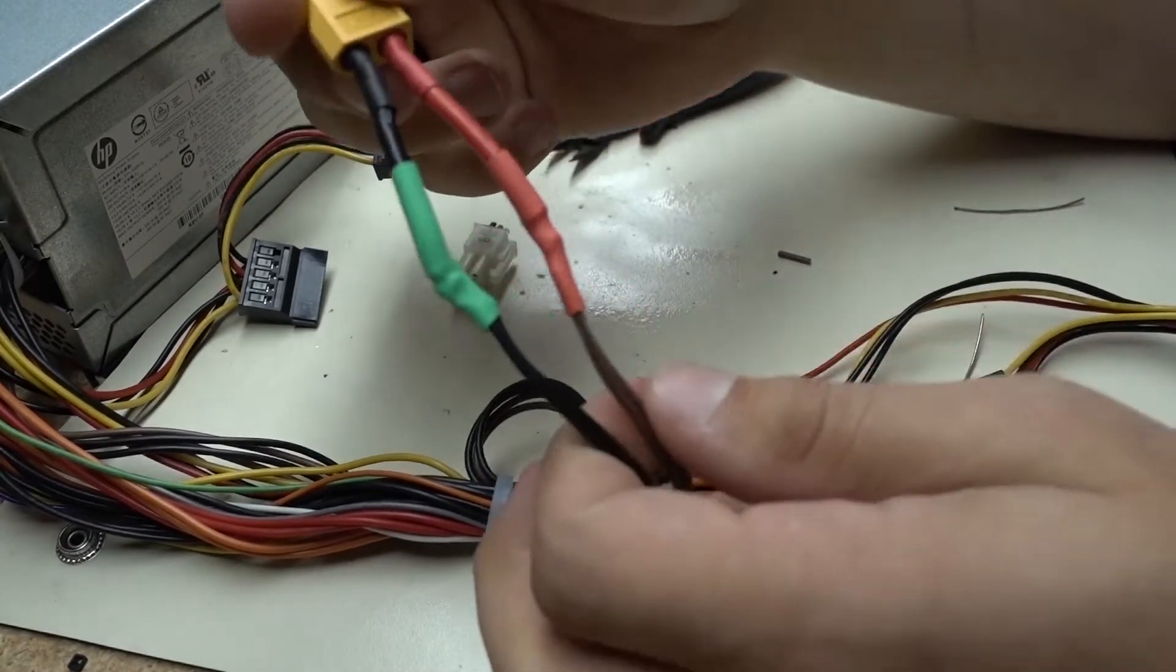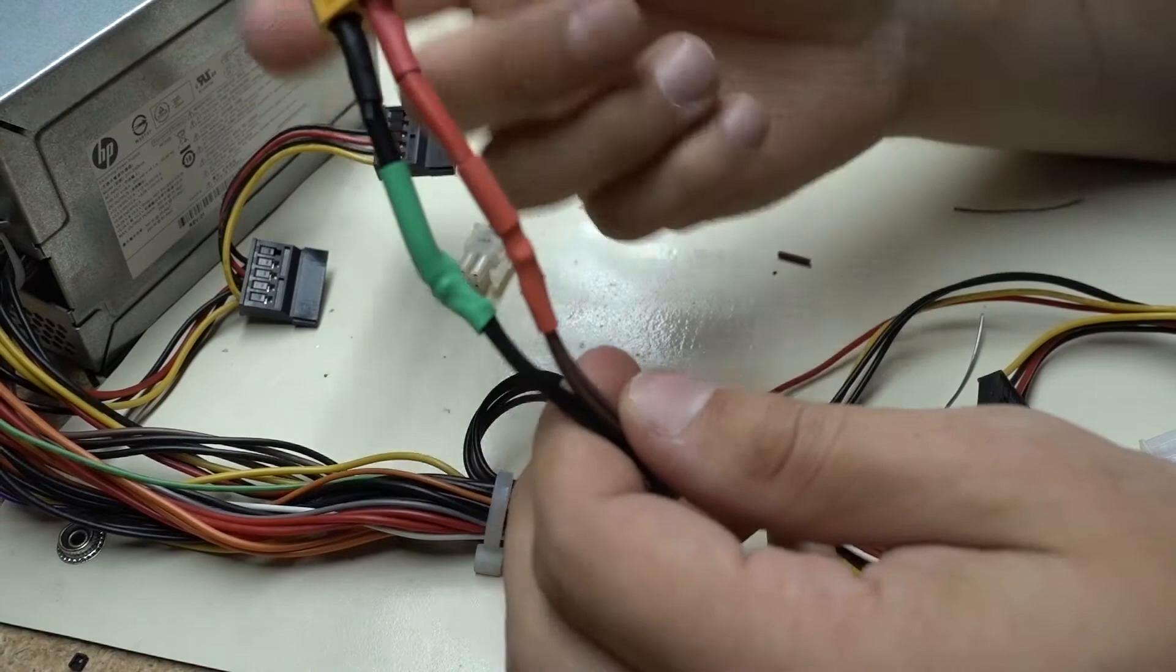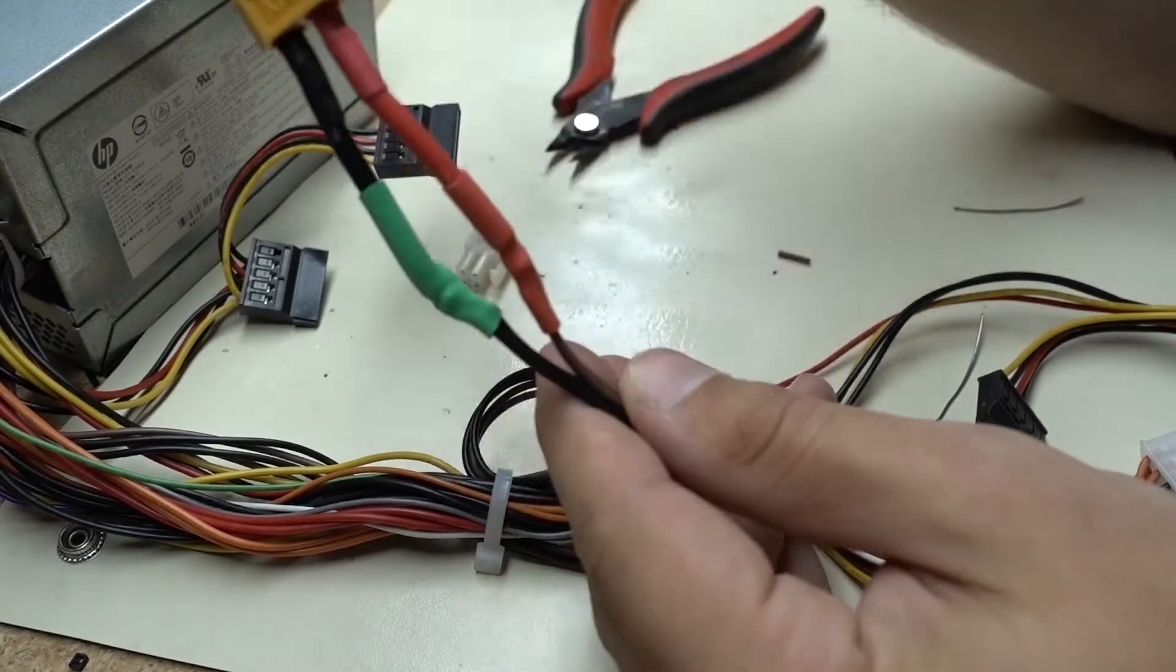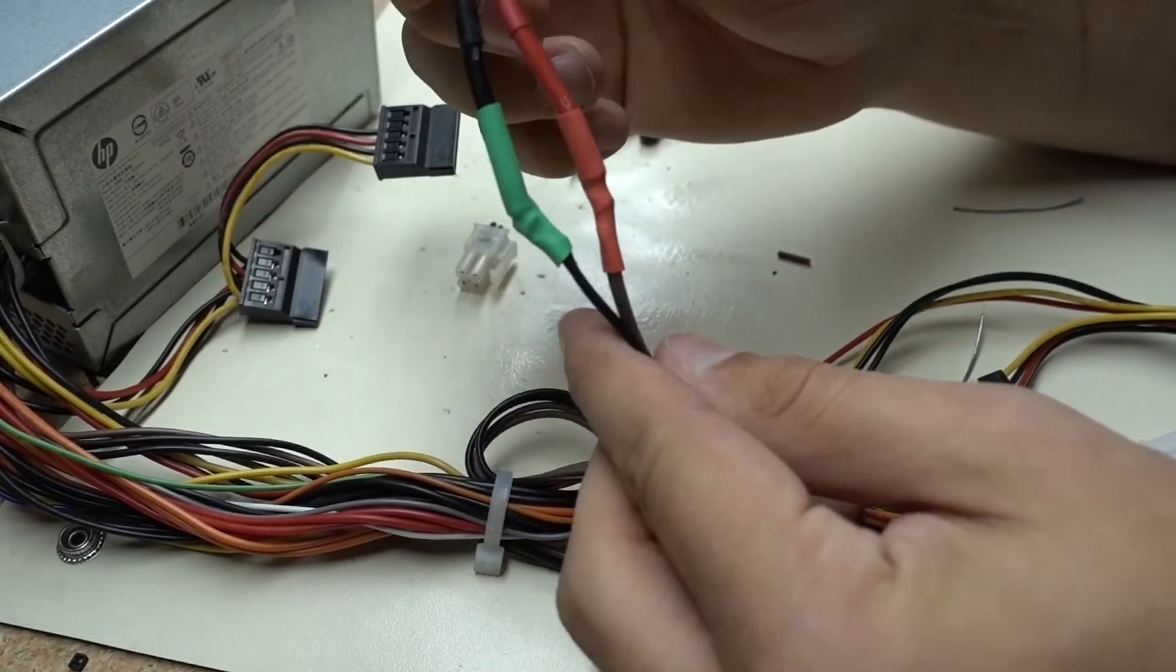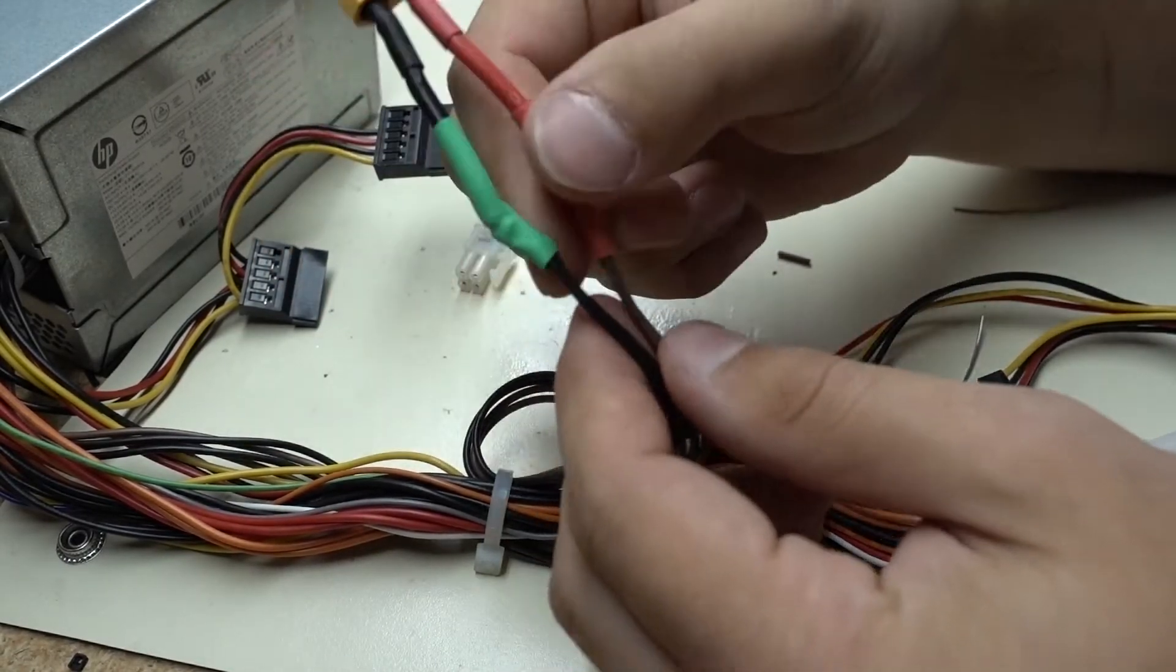Okay, and then we've got two nice soldered connections that are heat shrinked so they're nice and safe.